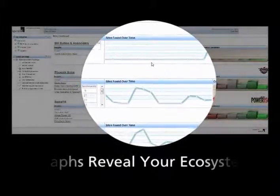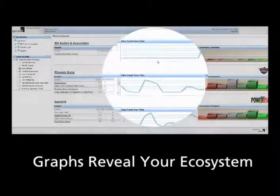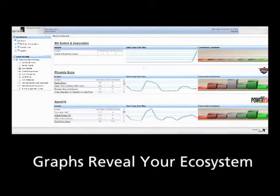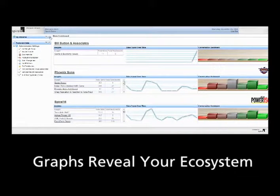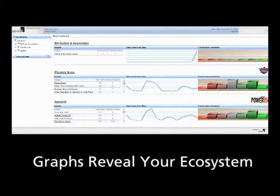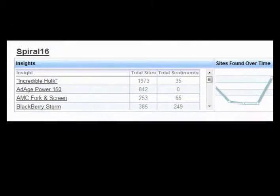The main dashboard also shows you a graph of sites found over time, meaning the amount of sites or nodes pulled into your ecosystem in the past two weeks, or however the user wants it defined.